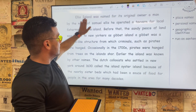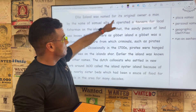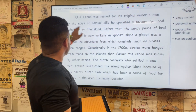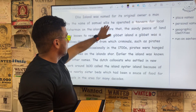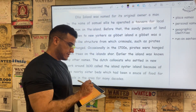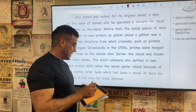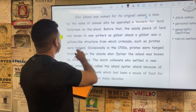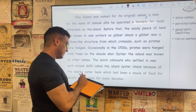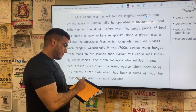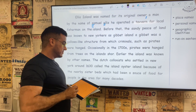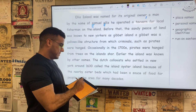Going back: Ellis Island was named for its original owner — here we're going to go ahead and add a comma — a man by the name of Samuel Ellis, both of which are proper nouns, a first name and a surname. Period.